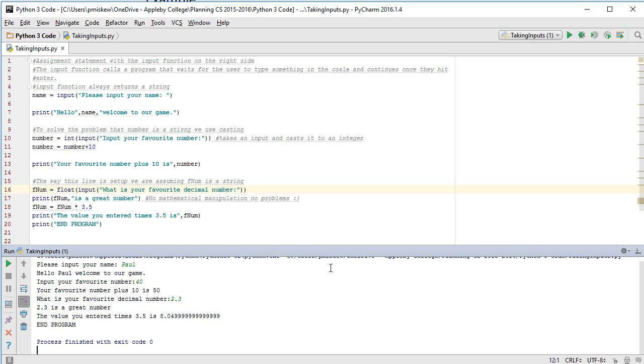So that's how you take inputs of floats and integers. We use casting to do that. But at this stage, we have to be really careful because we don't yet have the tools to not have the program crash if the user inputs something that is not correct. And in future videos, we'll explore that further. I hope that helps. And as always, ask any questions.